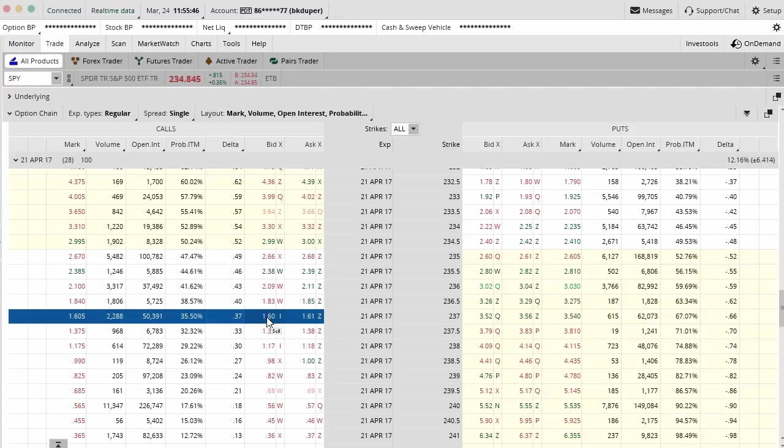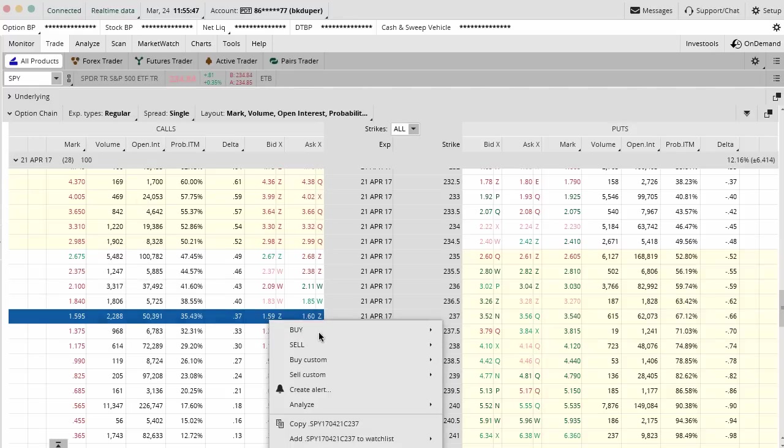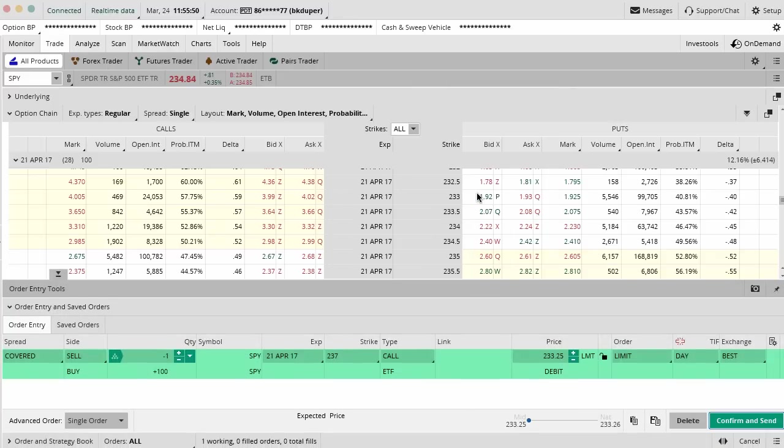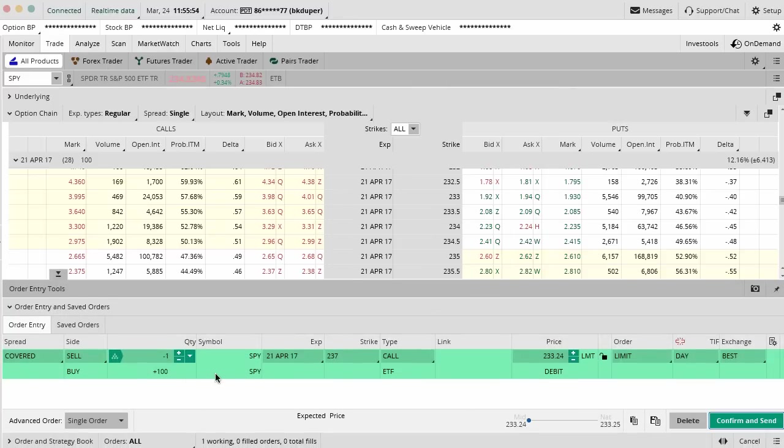We would right click on this, go over to Buy, and then go over to Covered Stock. This is going to bring up an order box that's going to assume we buy SPY, 100 shares, and we sell the covered call.